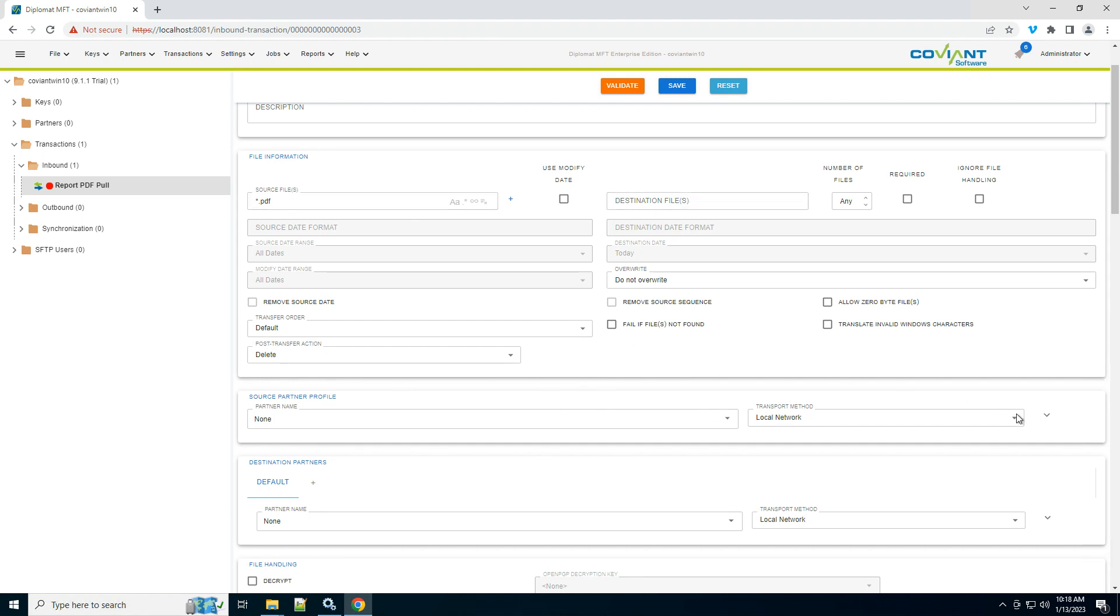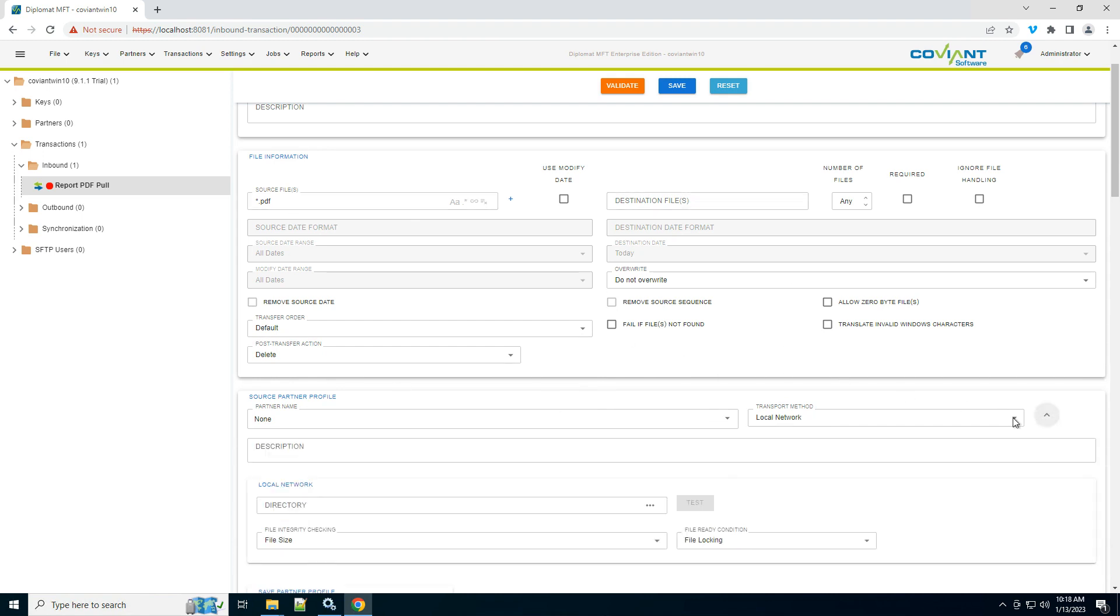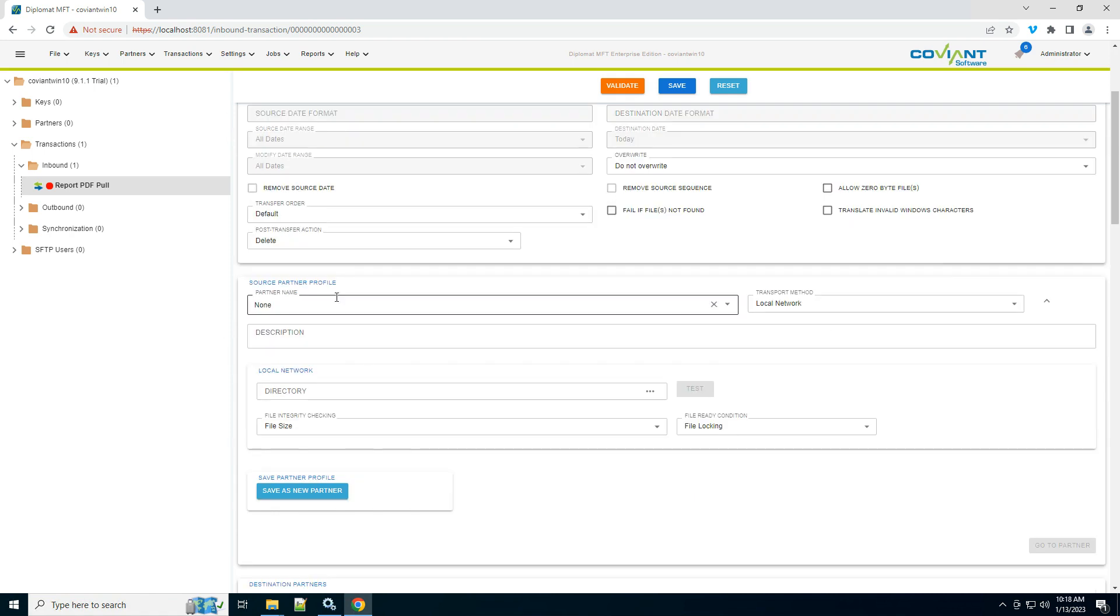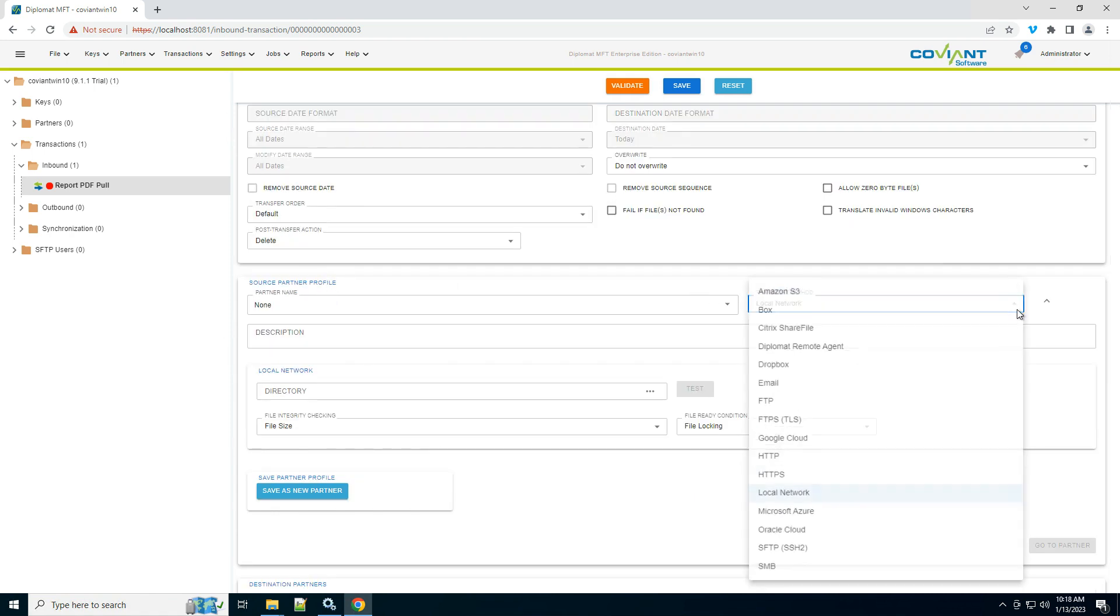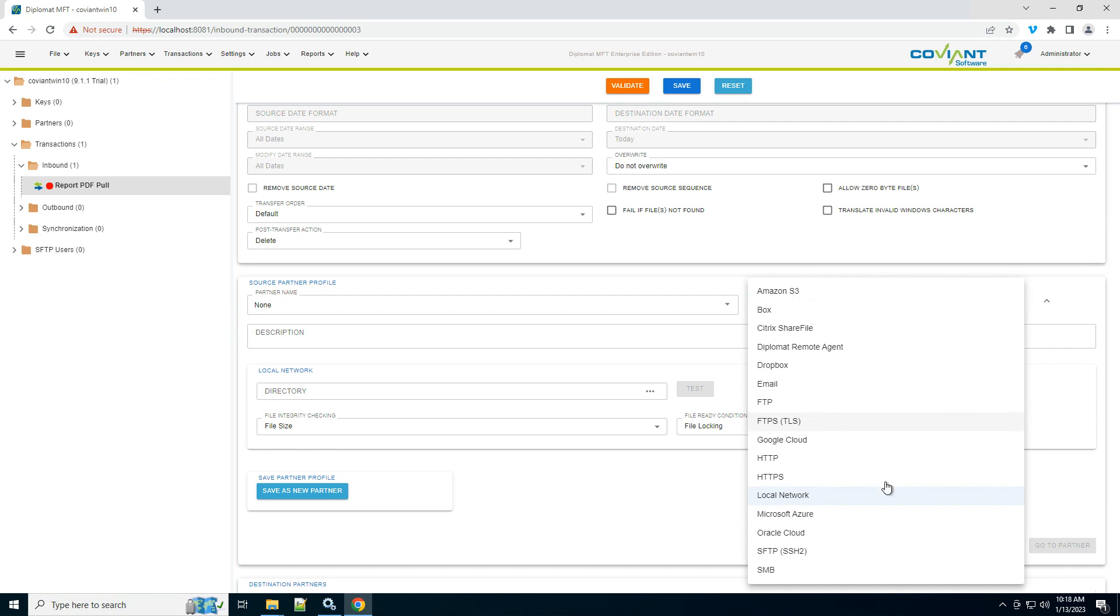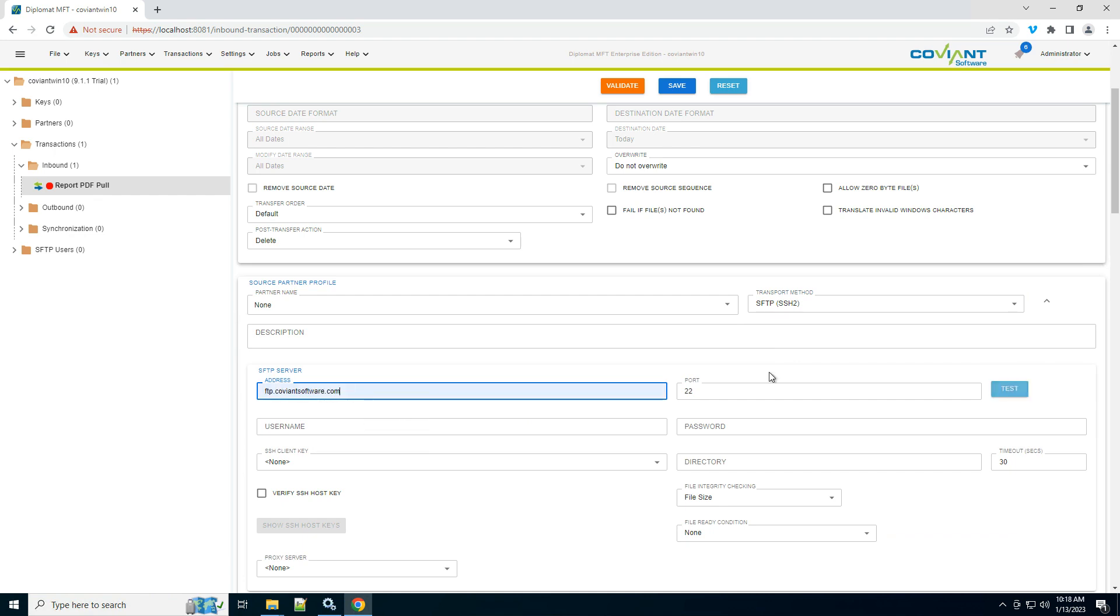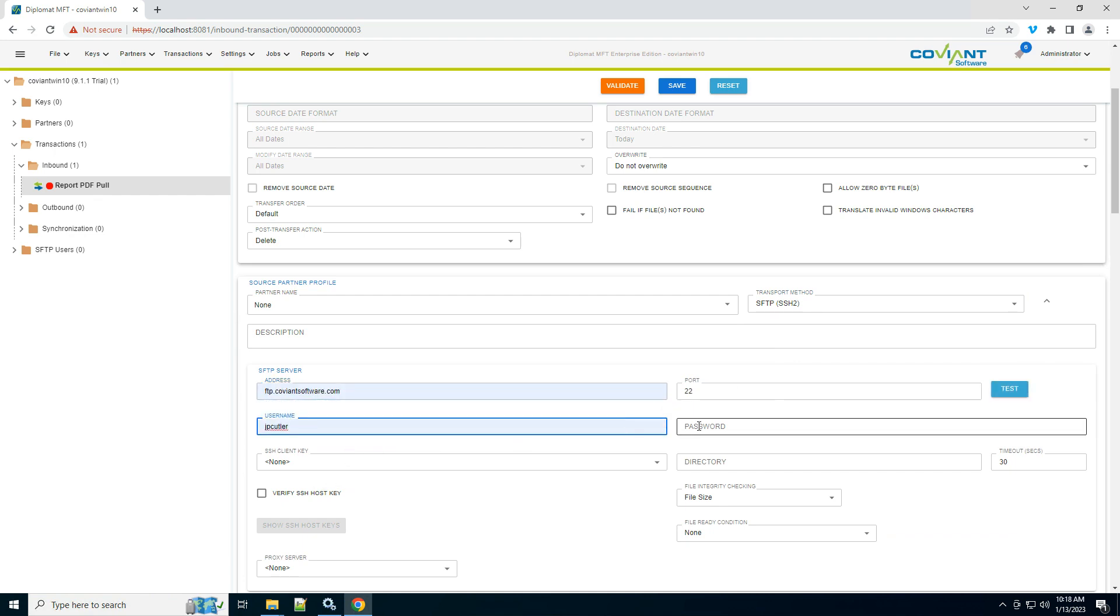Once I've specified the files I'm interested in, now I say where do they come from under source partner profile. Because it's an SFTP server, I choose SFTP from our list of transports. And then I fill out the details of that FTP server according to what that trading partner gave me to access the server.